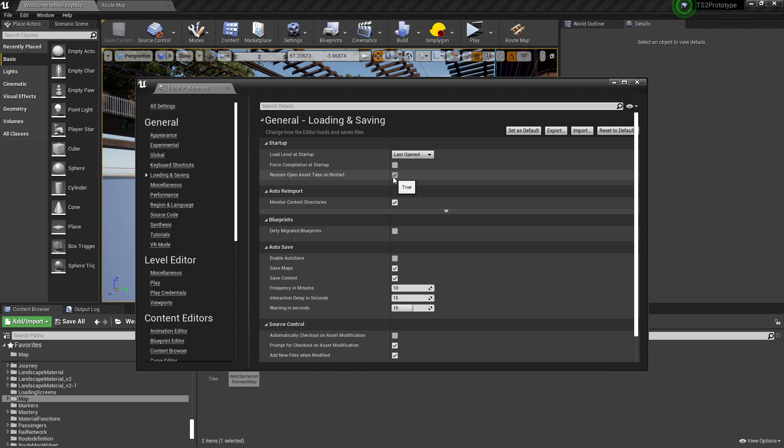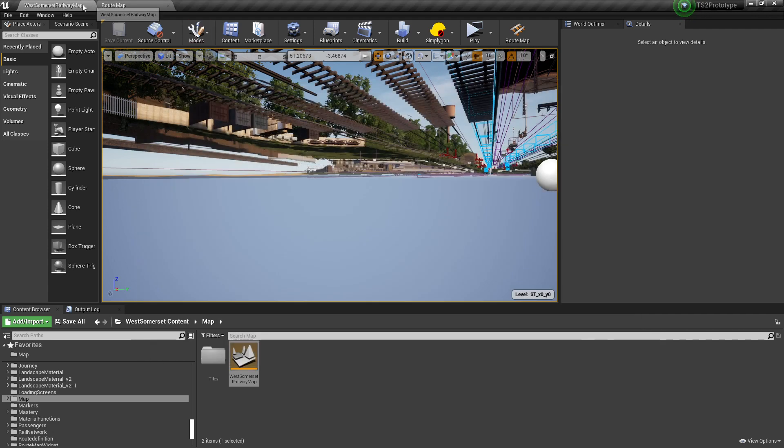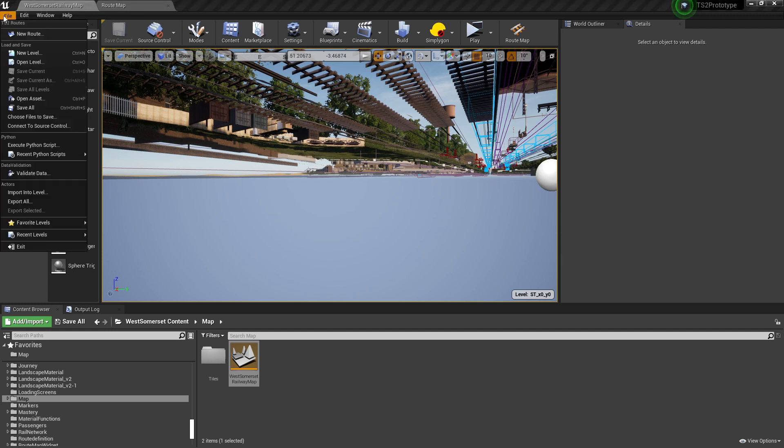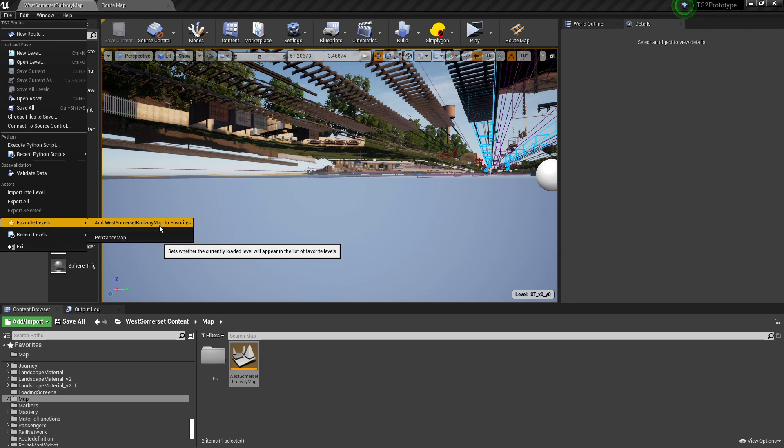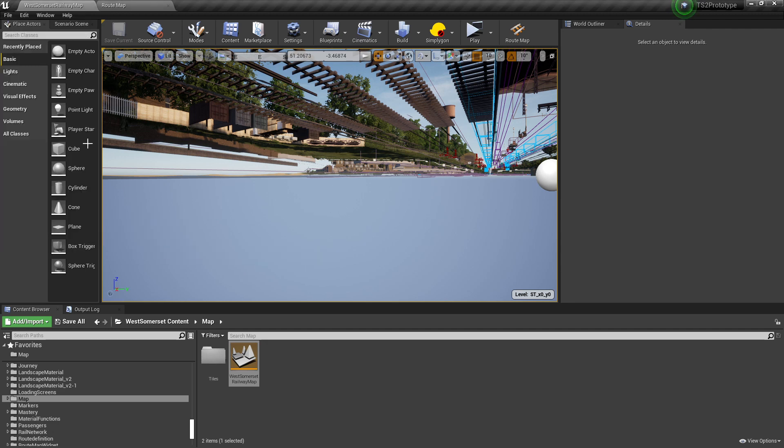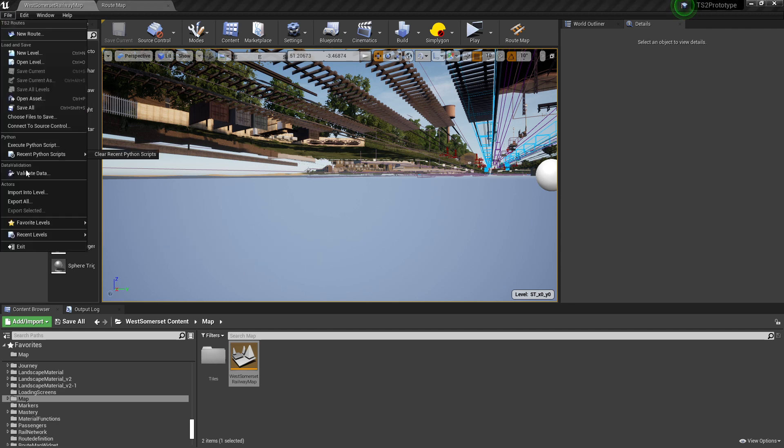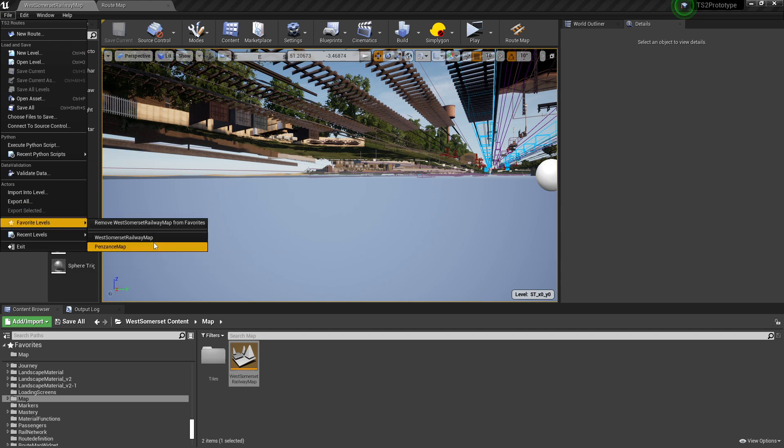Once a map is loaded, we can also add it to favorite levels. Go to File, Favorite Levels, and select Add. In this case it's West Somerset Railway Map, but it'll be whatever map you're working on. Now when we go back to Favorite Levels, you see that you have the West Somerset Railway Map loaded in to favorite levels.